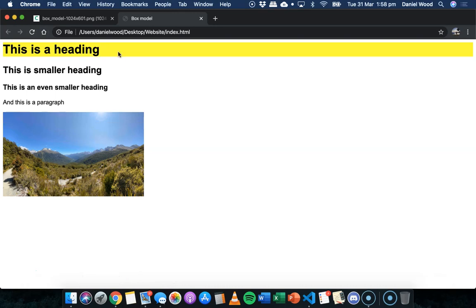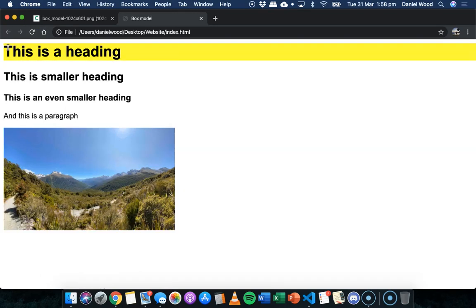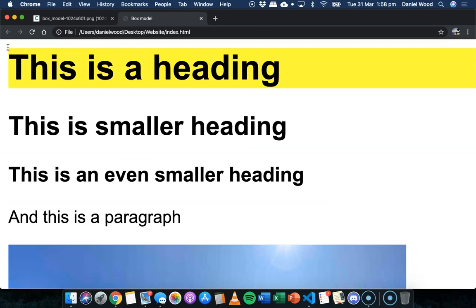We can see that there's now this whole heading, actually, the whole line is yellow. But we can see there's no real space on the left-hand side here.